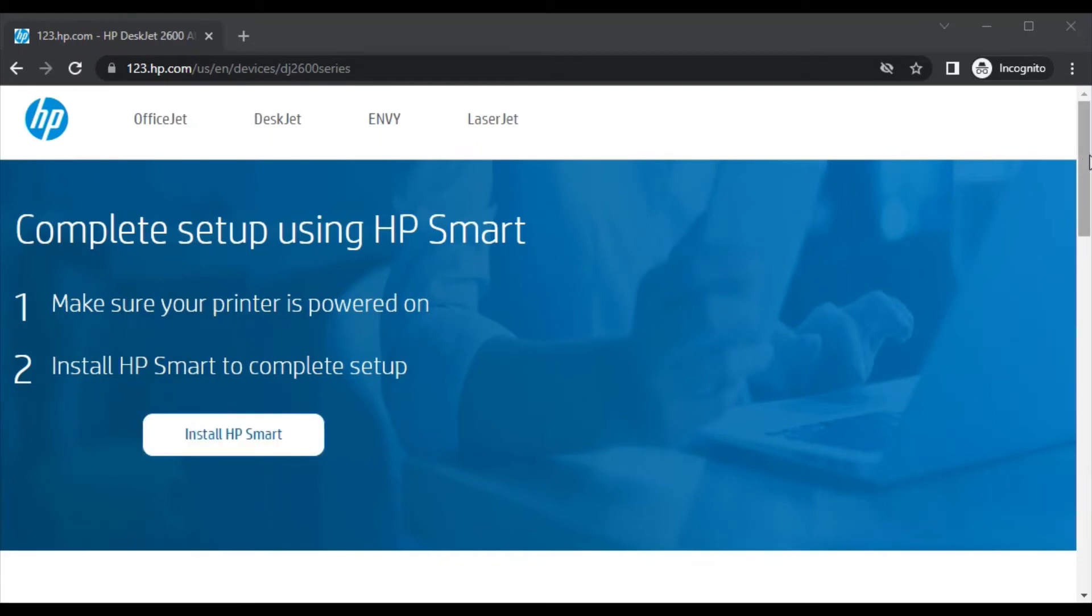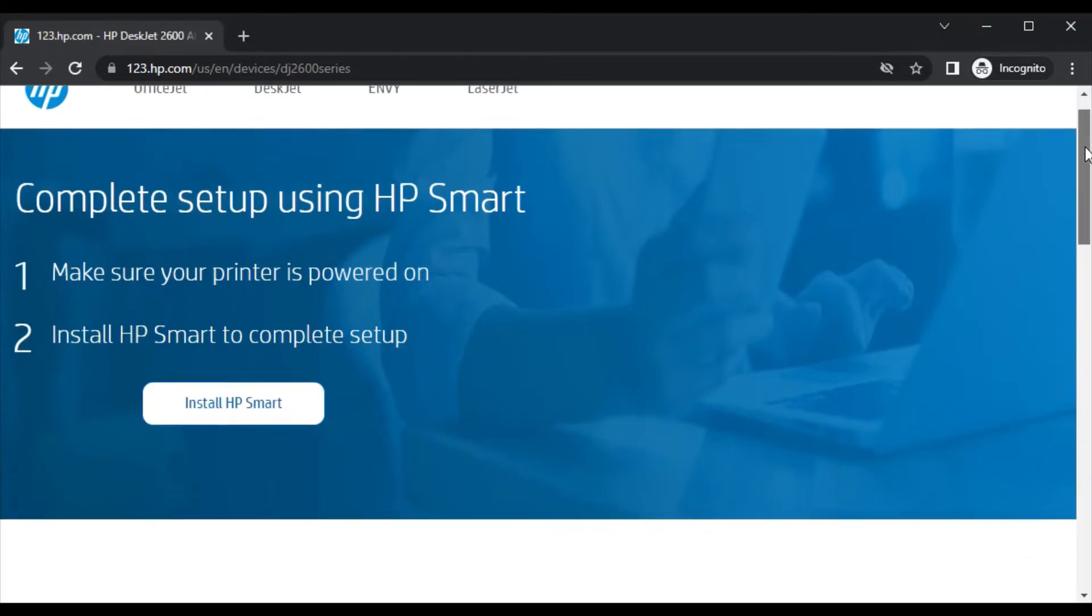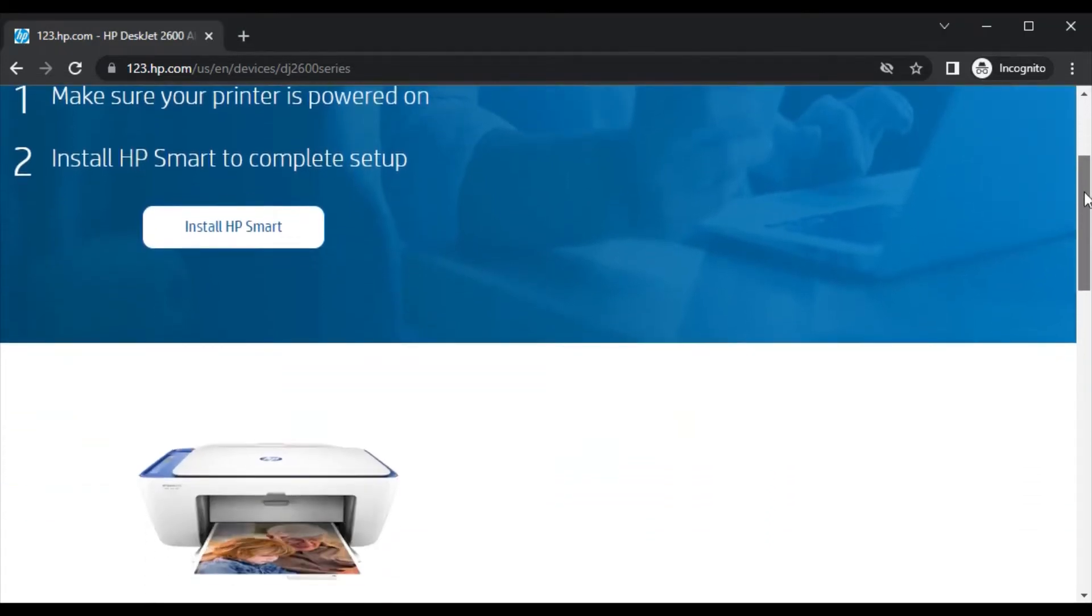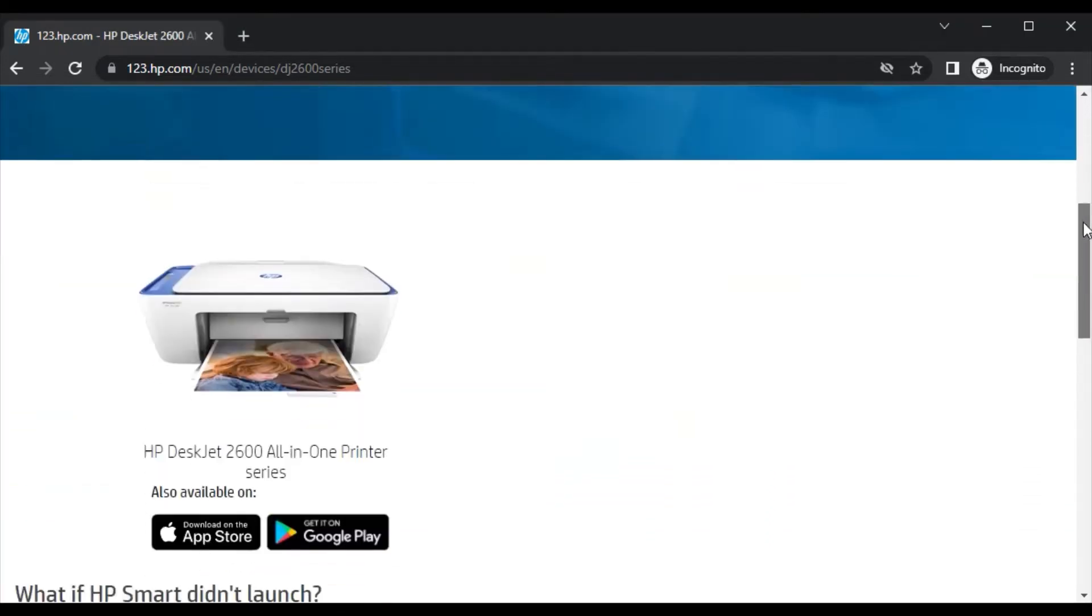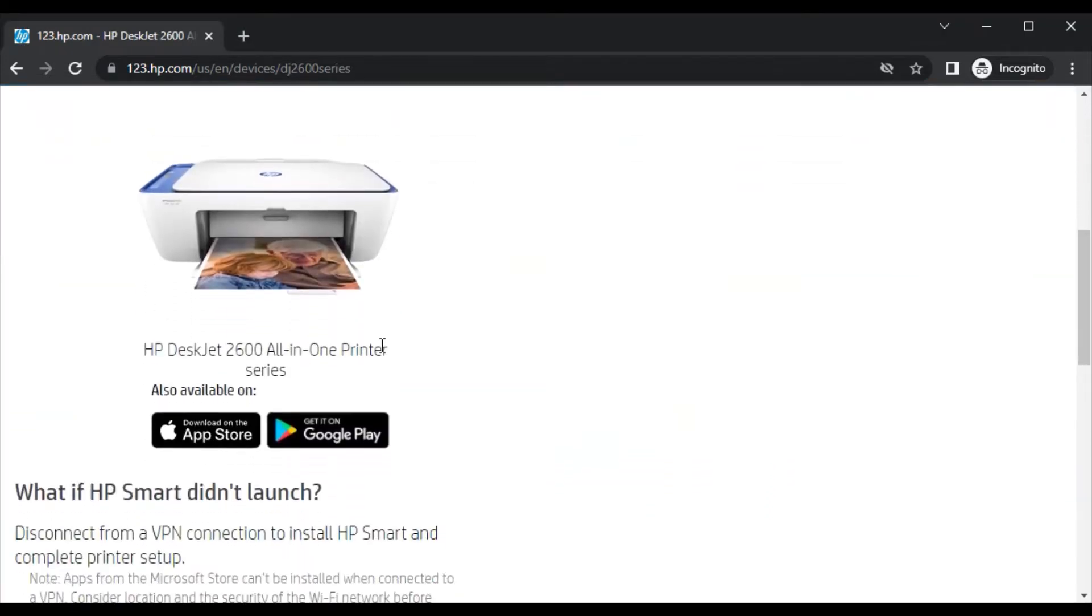So before clicking, let me show you another thing. By scrolling down you will see the printer model name which we have searched and its image.